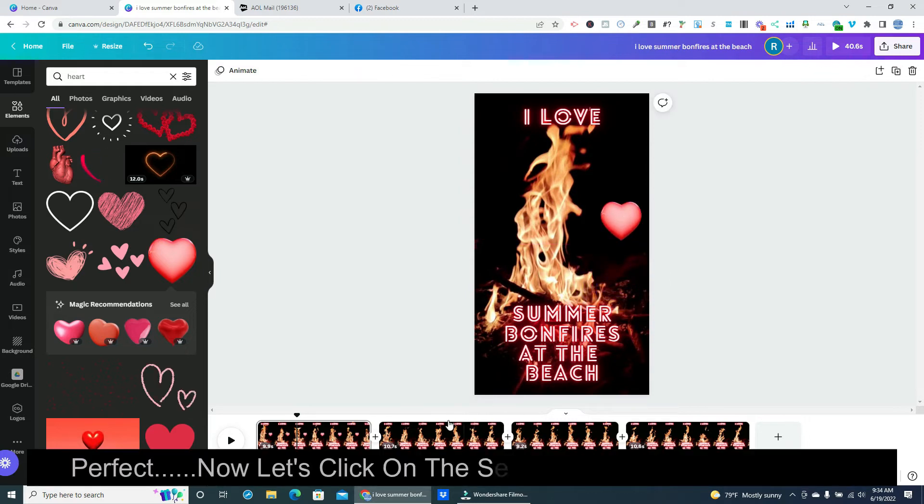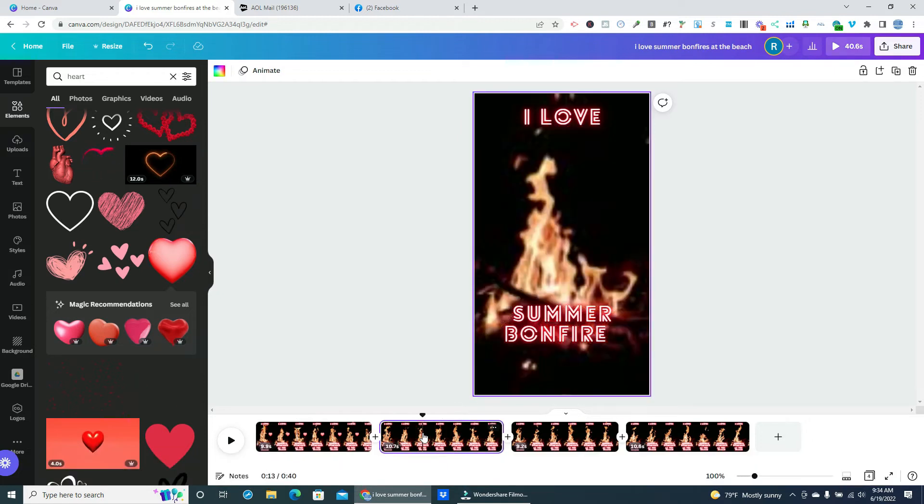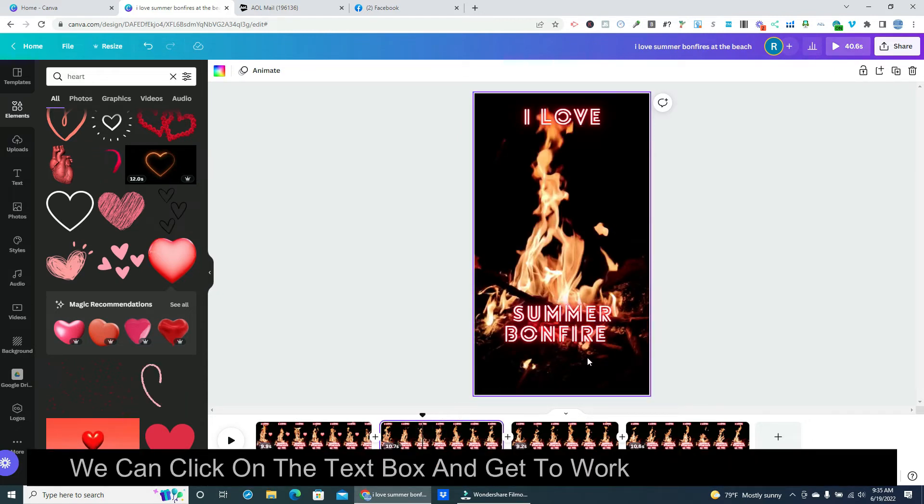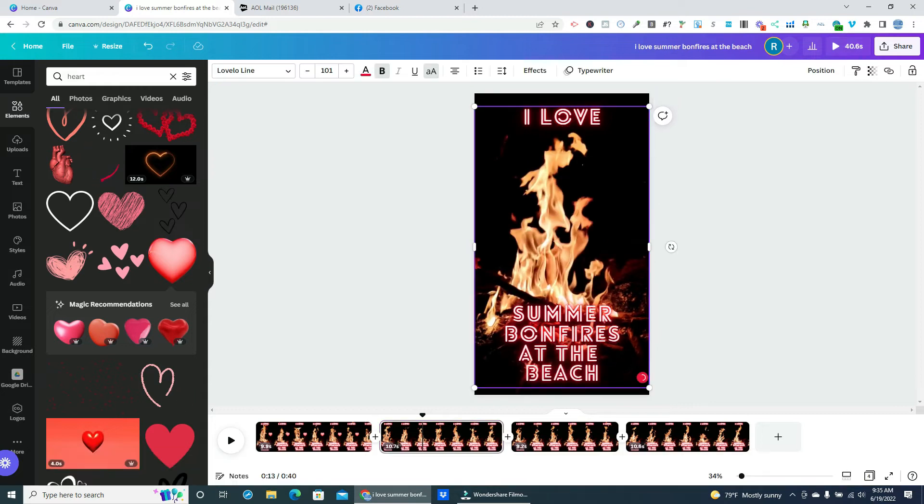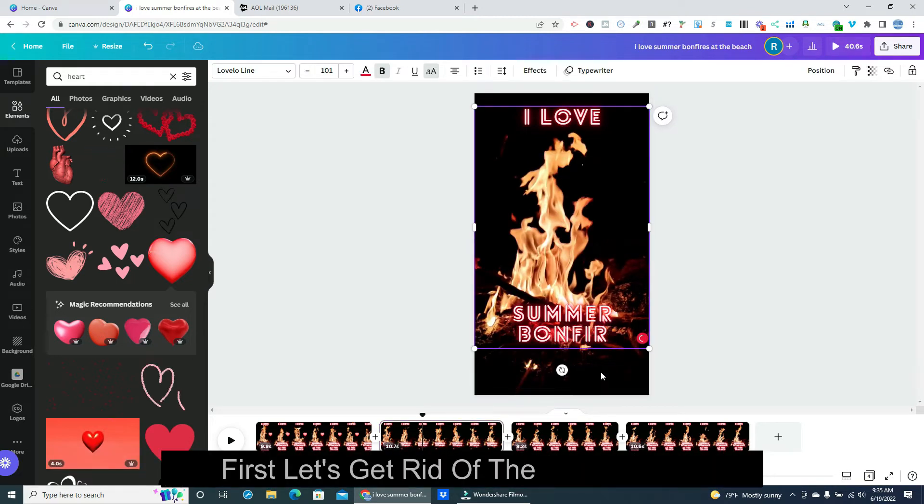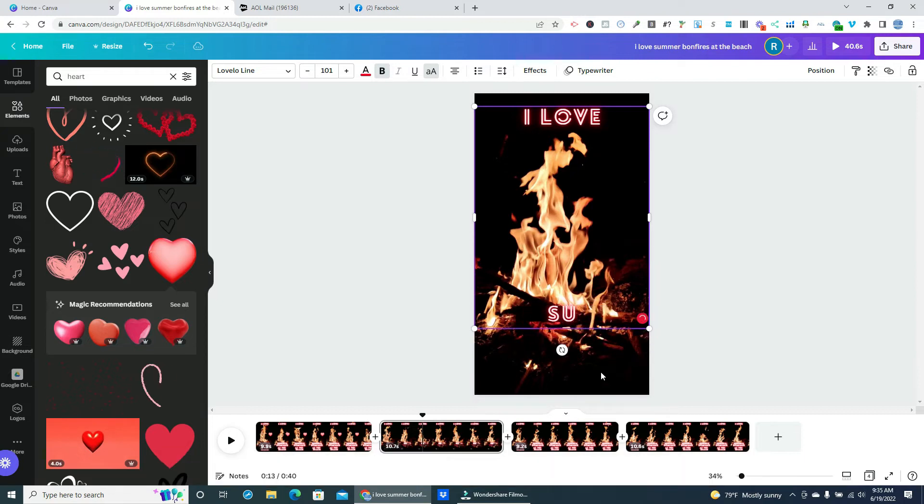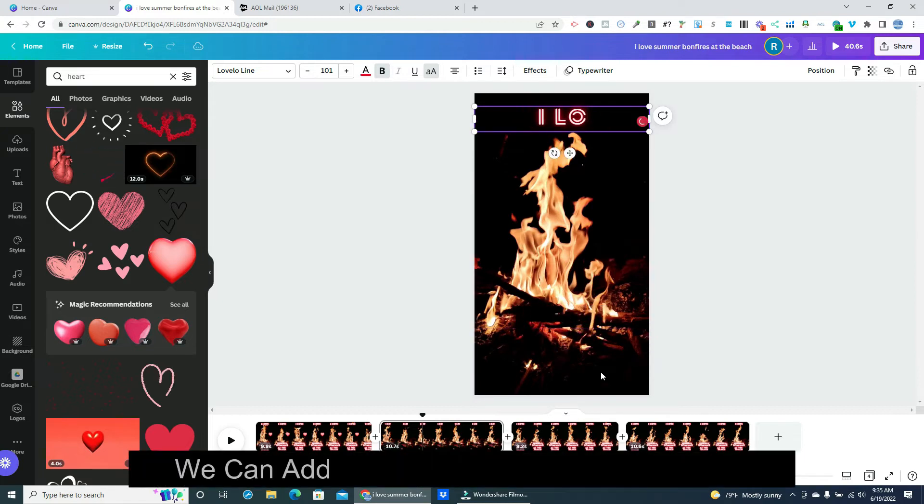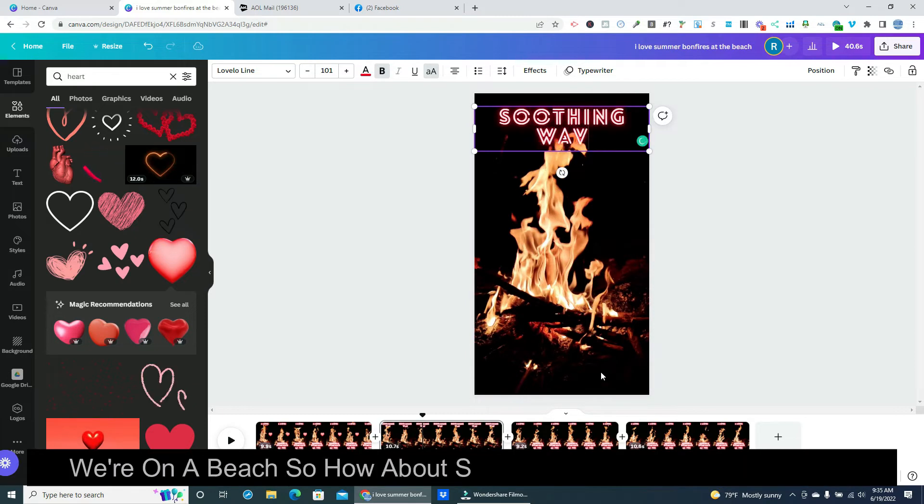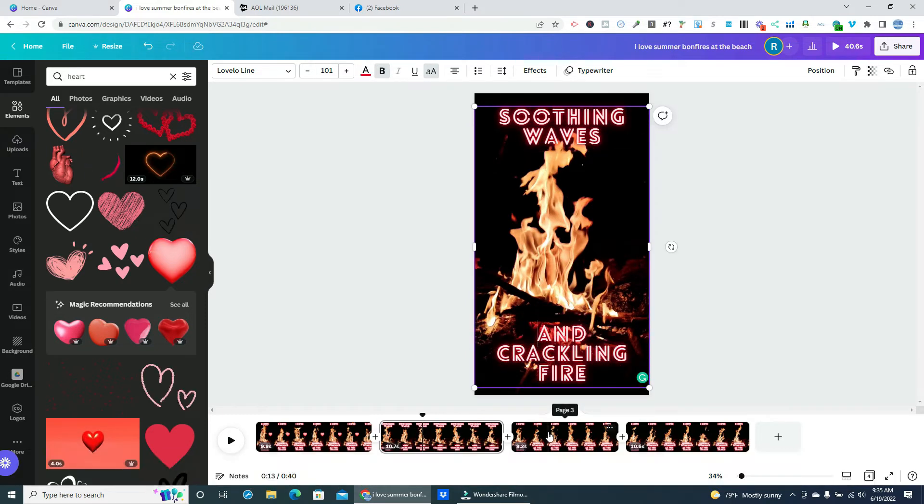Now let's click on the second section of the timeline. We can click on the text box and get to work changing the text. First let's get rid of the existing text. We can add in something fun and interesting. We're on a beach so how about soothing waves and crackling fire.